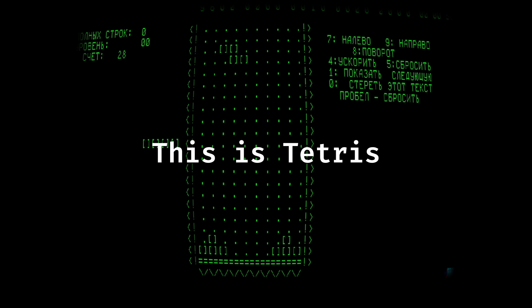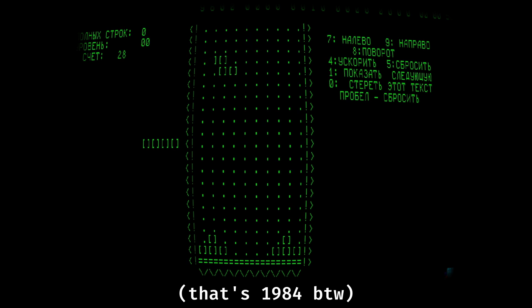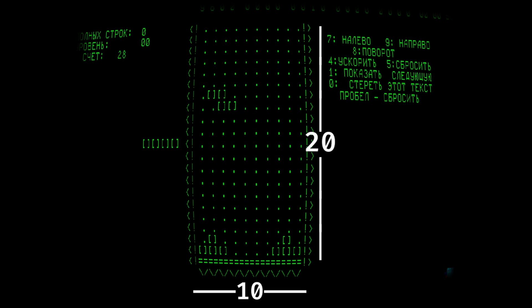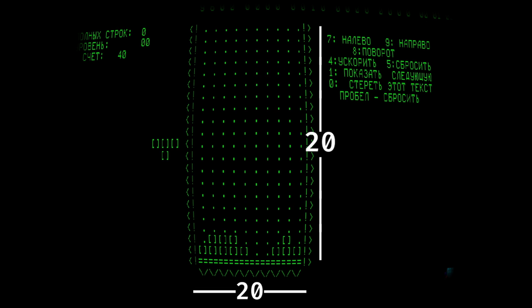This is Tetris, back when it was first made. If you look at the 10x20 game board where the pieces are falling, you can see it's rendered on a 20 tall by 20 wide area. The width is doubled to make sure the pieces look right with a 1 to 2 character width to height aspect ratio.